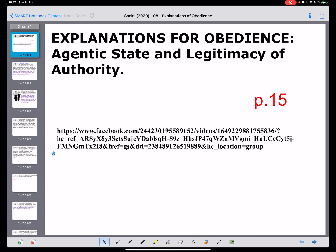Hello, this is Mr. Ferreira and I'm going to be talking you through explanations for obedience. In lessons I explained that there are a number of different explanations — for example, the foot in the door technique or gradual commitment. You can find these online or in older textbooks. However, the expectation is that you are able to explain in detail the agentic state explanation and the legitimate authority explanation. Therefore, if you're going to do extended writing, it is wise to stick to the specification.